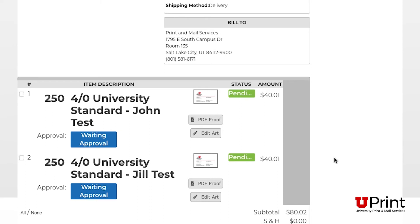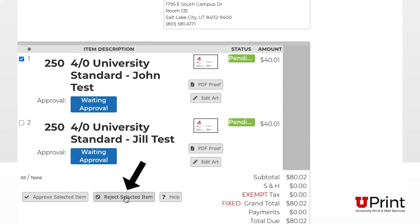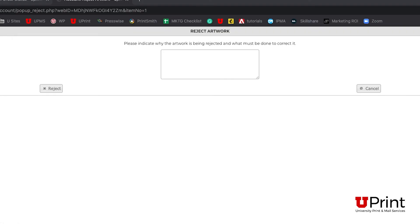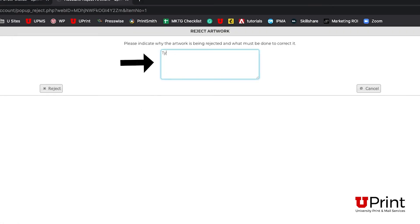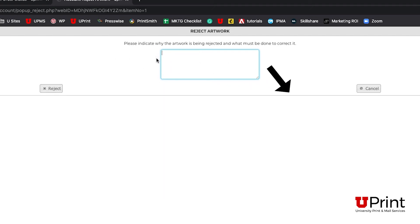If you want to make changes to a card or would like to cancel the order, click on the small box in the left-hand corner next to 1 and click on the reject selected item button. If you don't see this button, make sure you're logged in. Here, you will need to request your additional changes or type in your reason for canceling the item, then click reject. If you don't want to cancel or make changes to the proof, click on cancel.